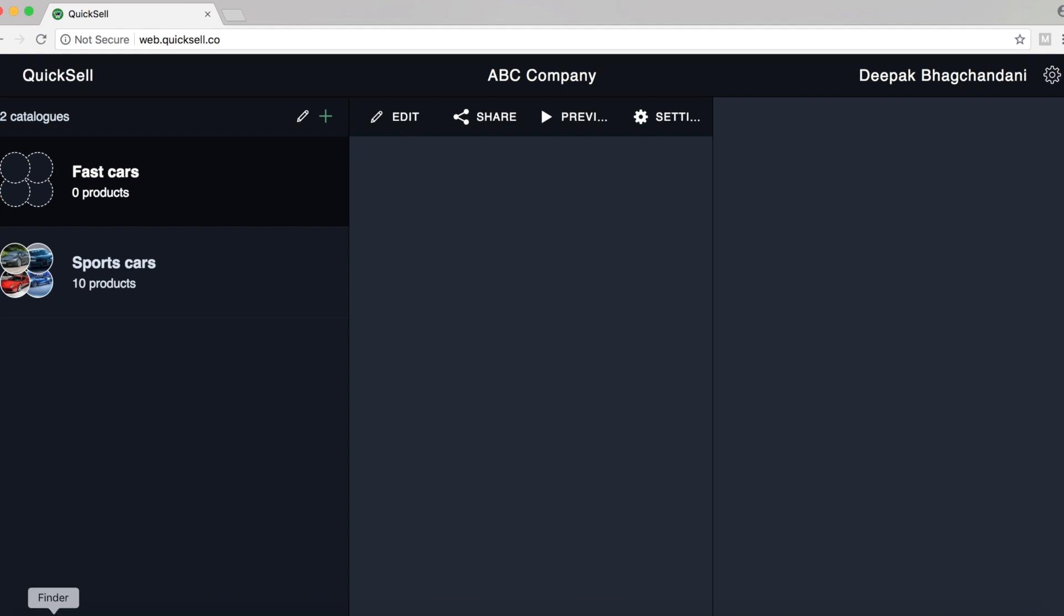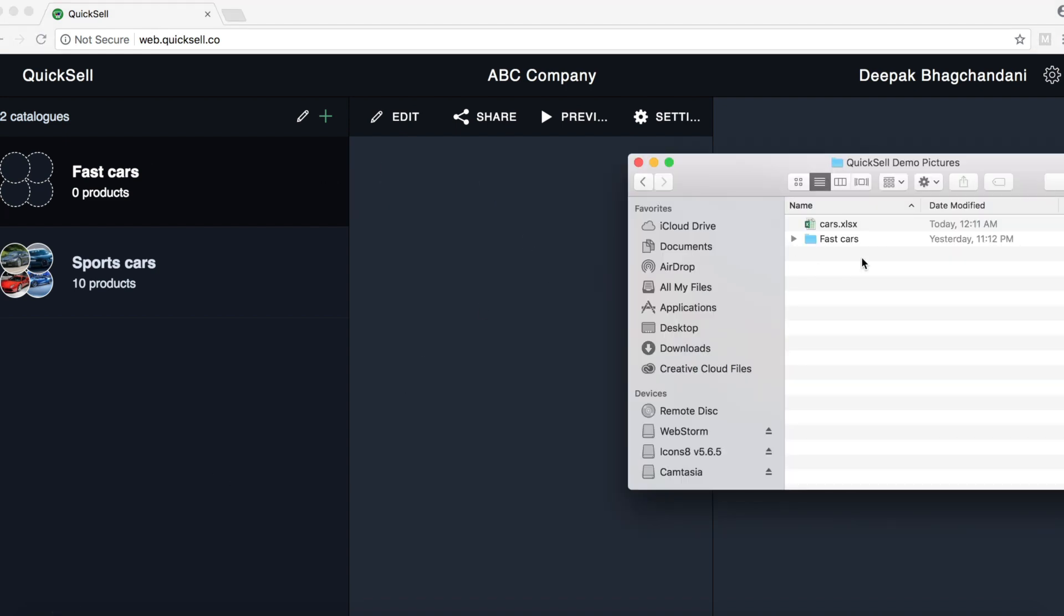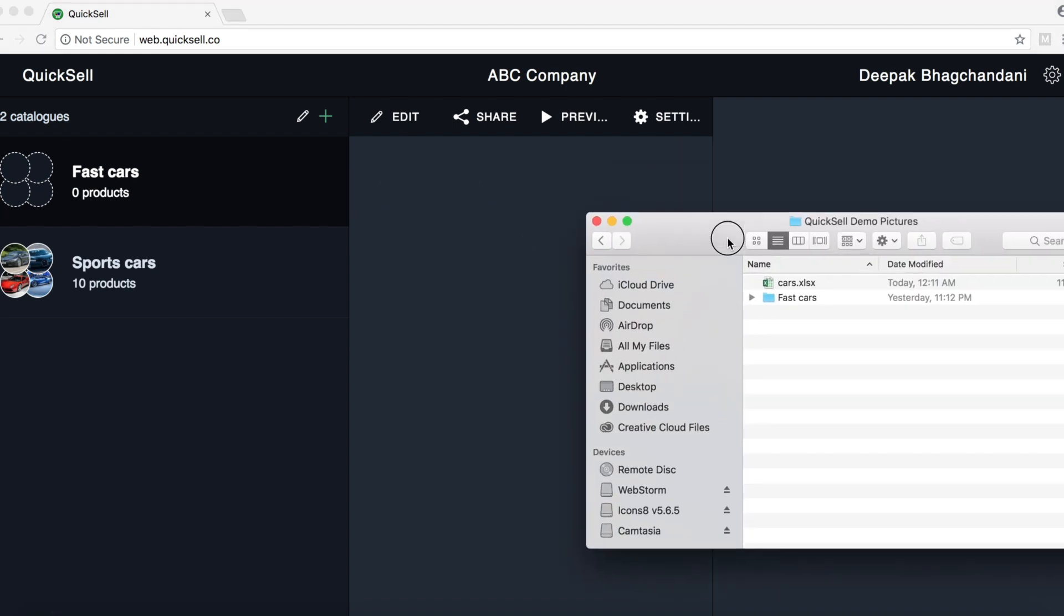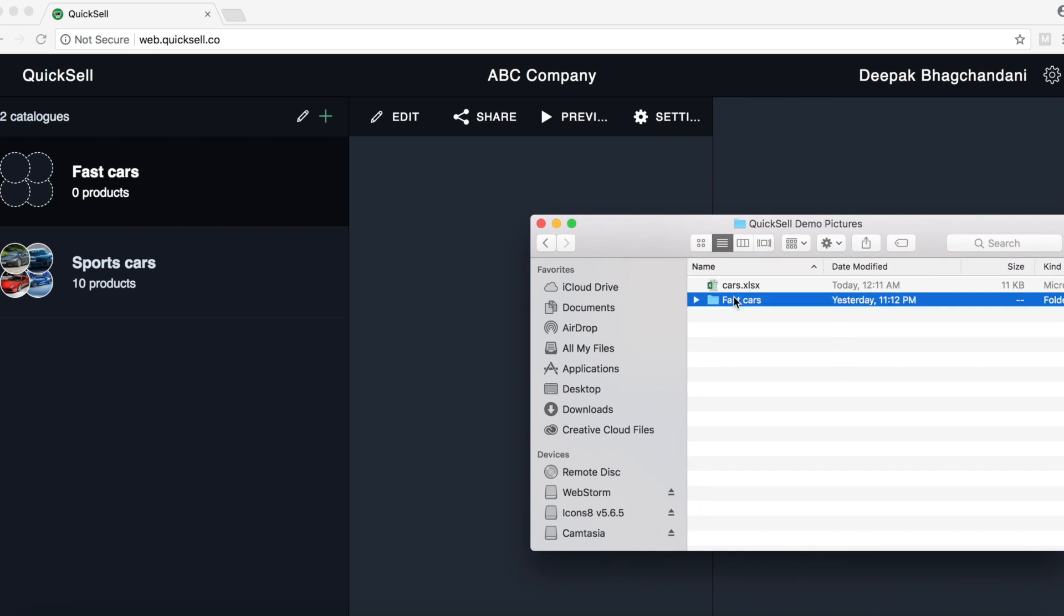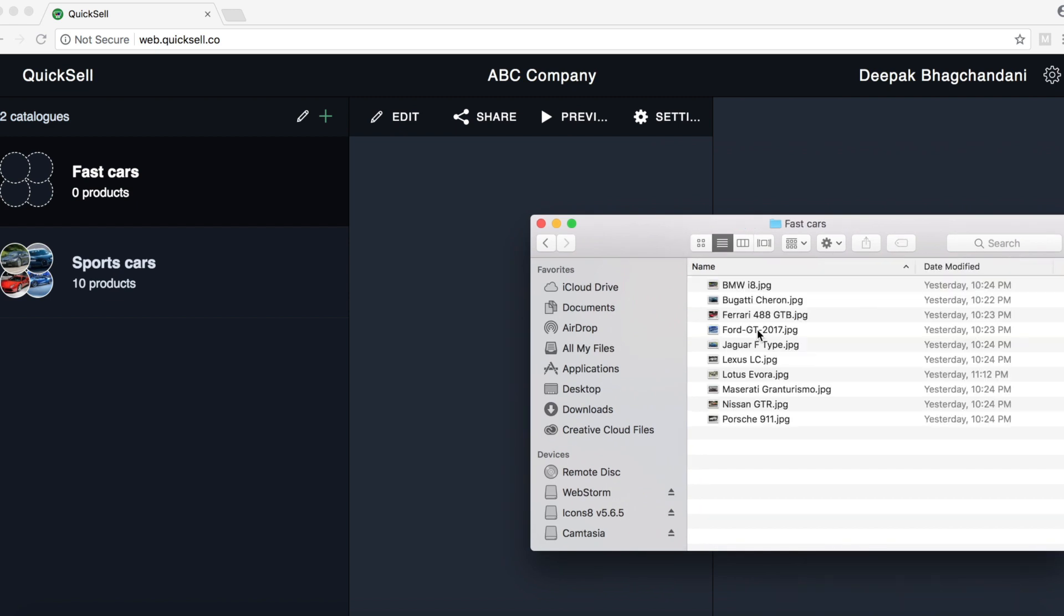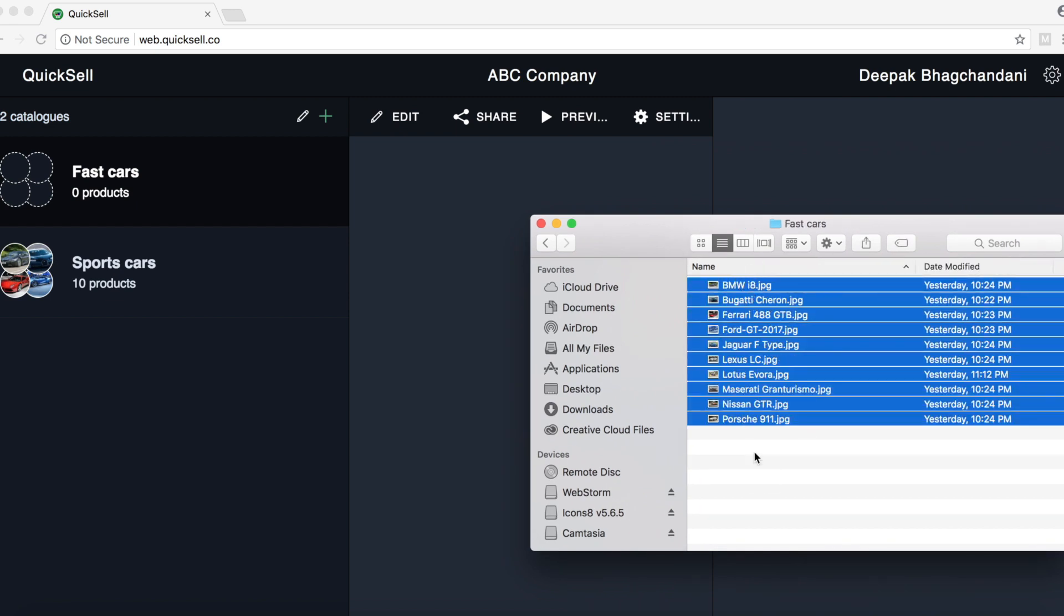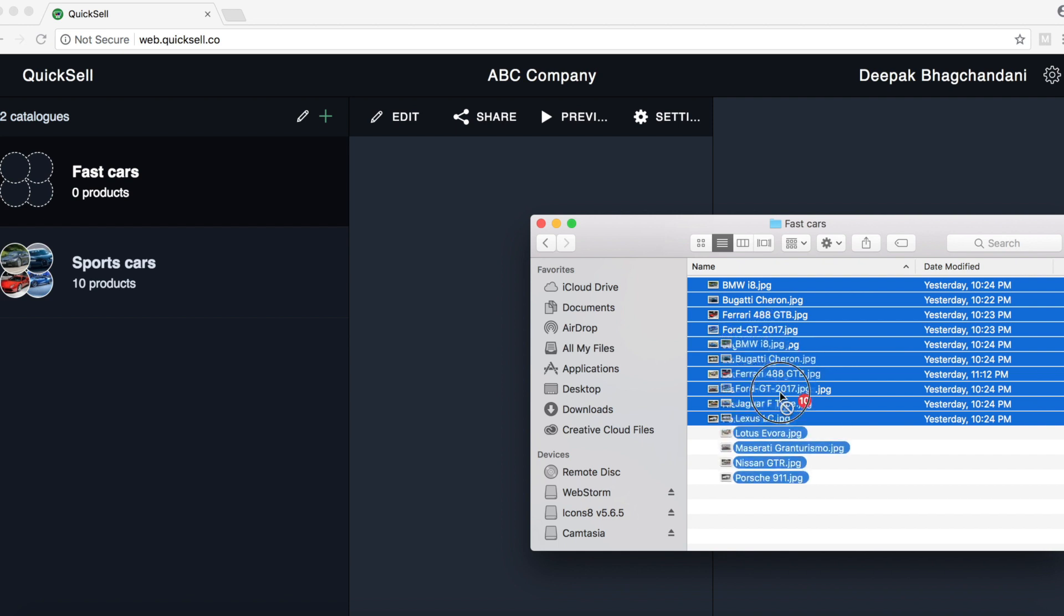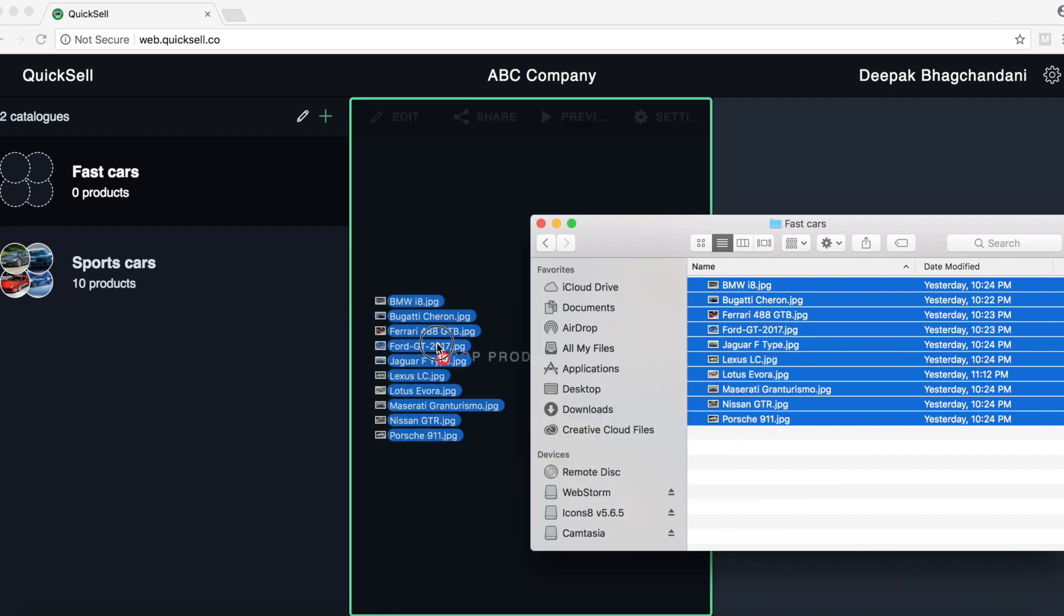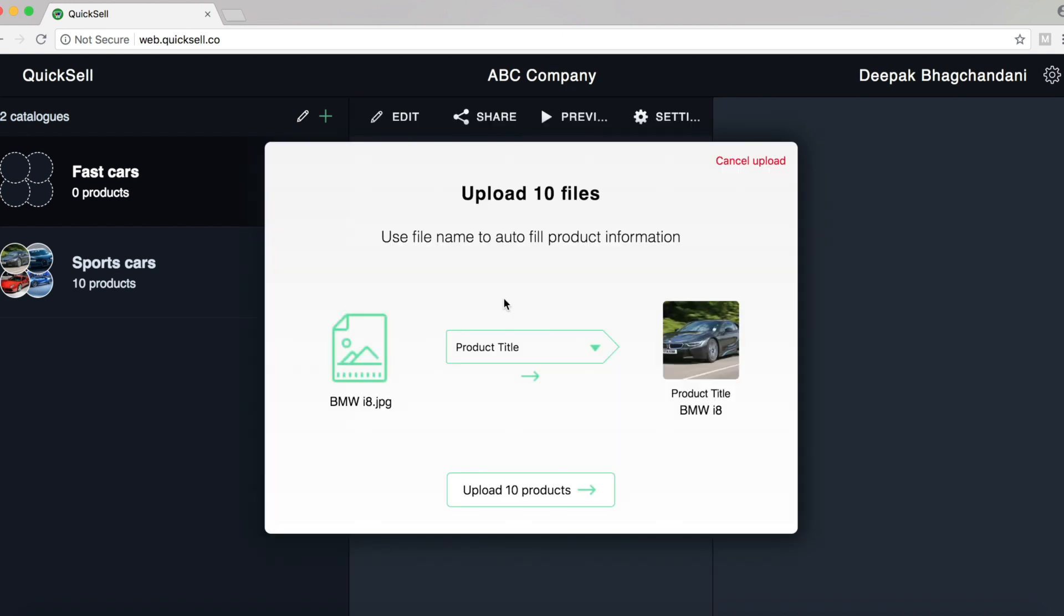Now let's go to our file system and select some files to upload as products into this catalog. So I've selected these car pictures and all I have to do is select them and just drag it in the center part of the screen.